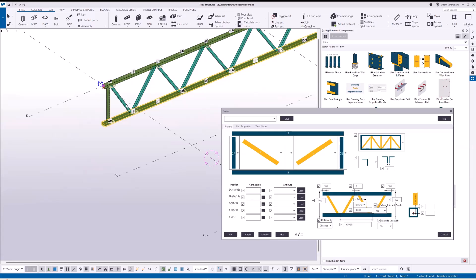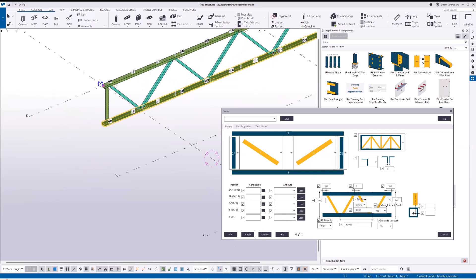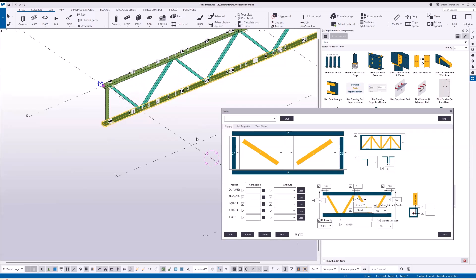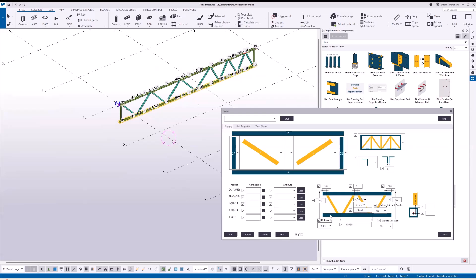The web can be adjusted by distance or by an angle. You can also add multiple angles, for example. Similarly, you can also have multiple distances.